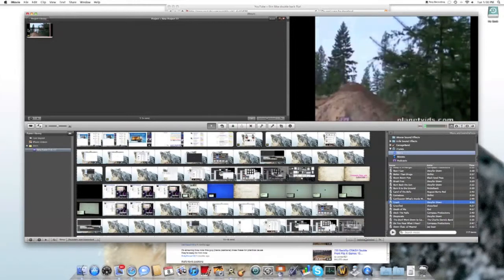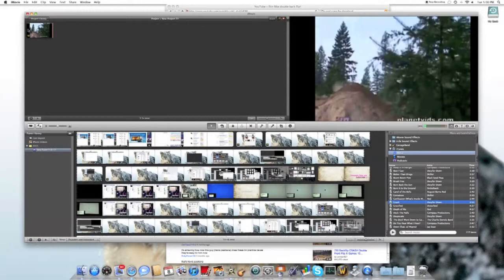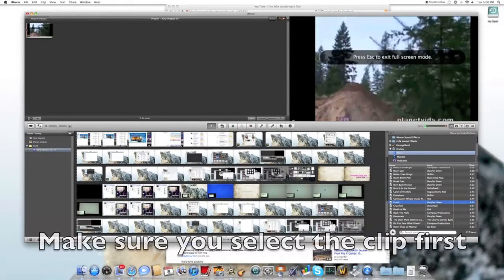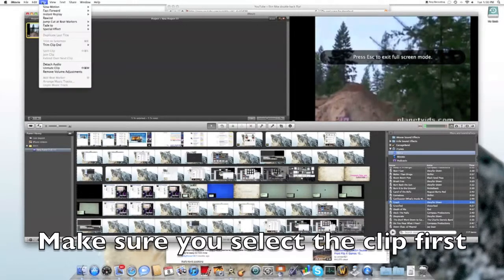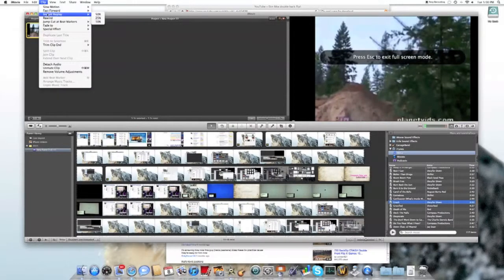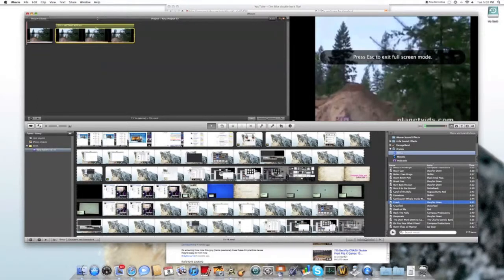Alright, so I want to do an instant replay of that. What I'm going to do is go to my Apple menu bar and select Clip, click on Instant Replay, and then select my speed, which I'm going to pick 25%.